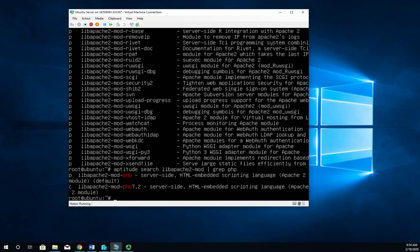And I'm going to find two things. So I've got lib Apache2-mod-php, which is server-side HTML embedded scripting language, and I've got version 7.2. So let me go ahead and install version 7.2.